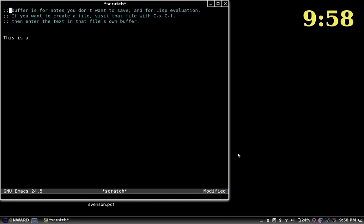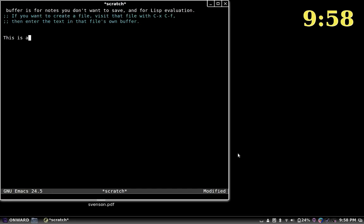And if you delete back to the very beginning of a file, it'll give you a little warning that you're at the beginning of the buffer. Same at the end — it announces 'end of buffer'.